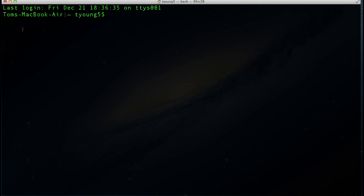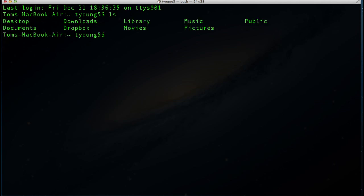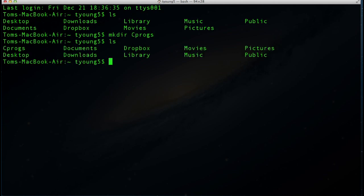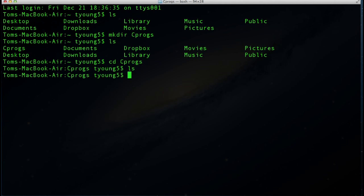We're going to be starting fresh here. I'm going to use my ls command to see where I'm at, and then create a new directory called cprogs. We can see that the cprogs directory was created, so I'll go ahead and go inside that directory. We now have a new fresh directory with nothing inside, so let's go ahead and create our first C program.